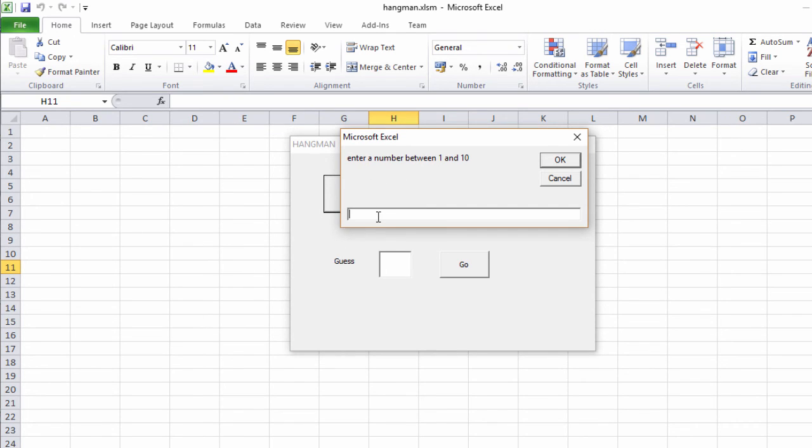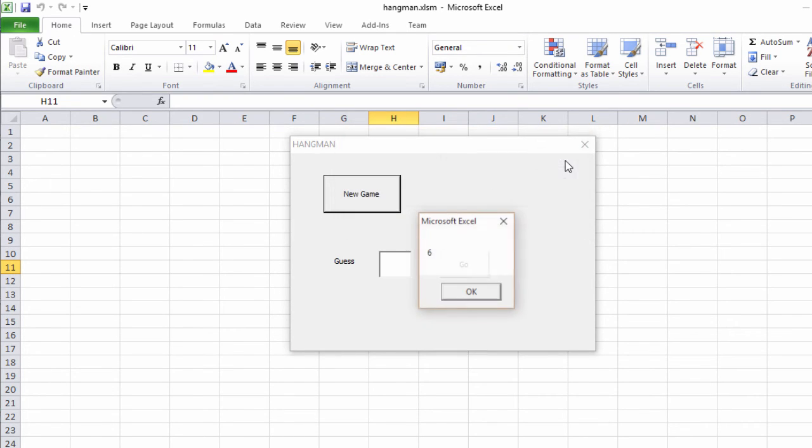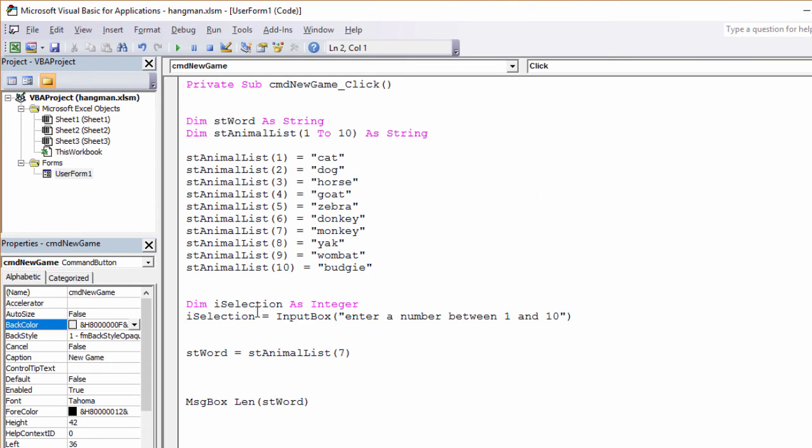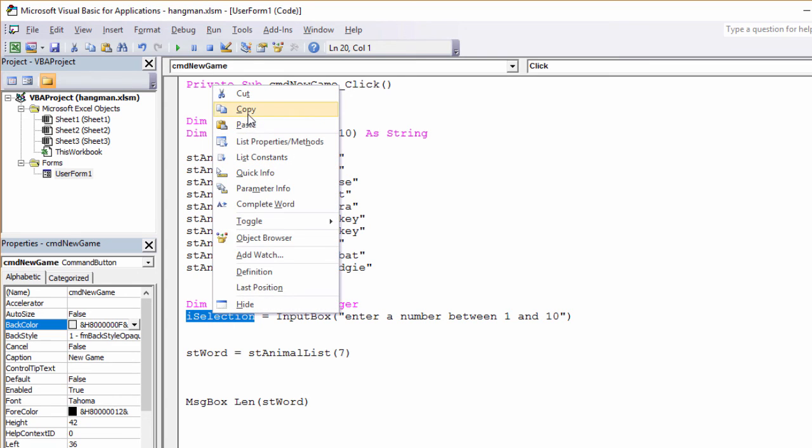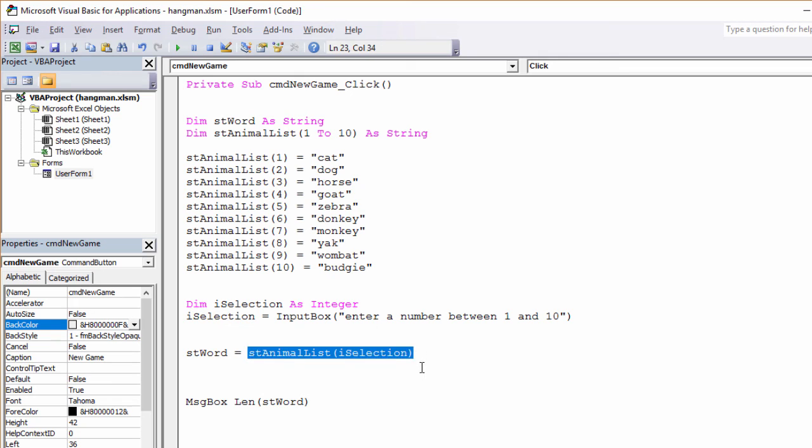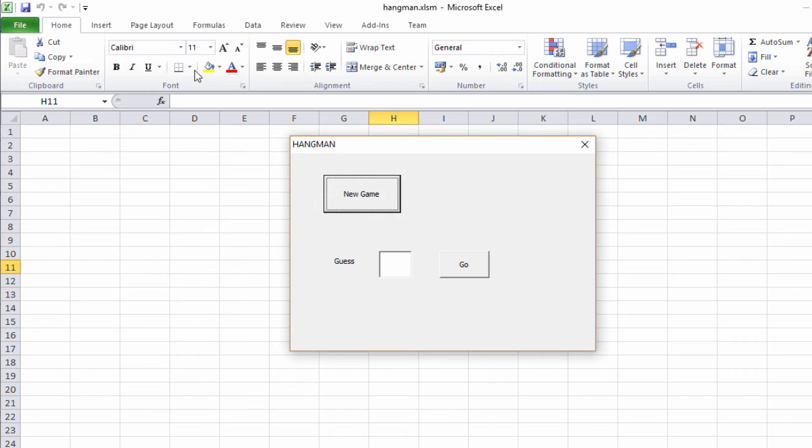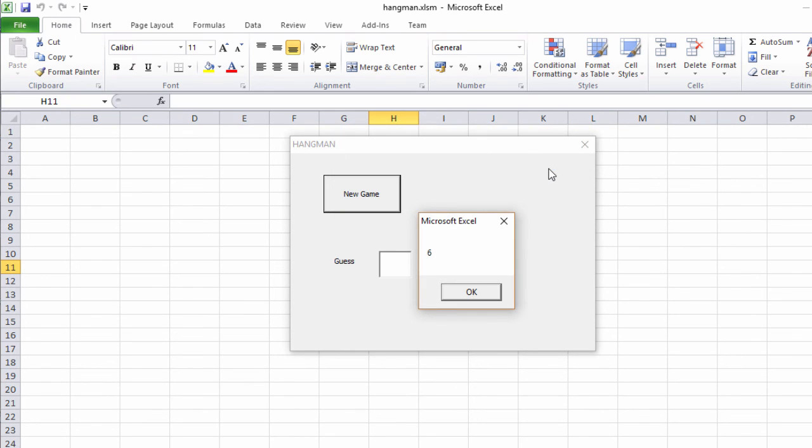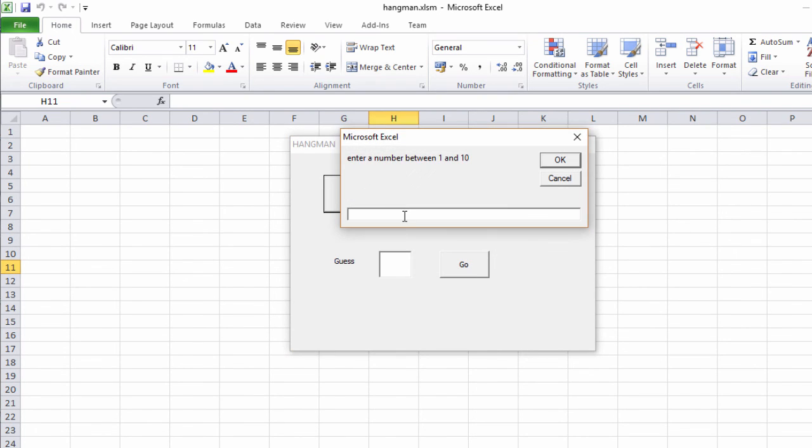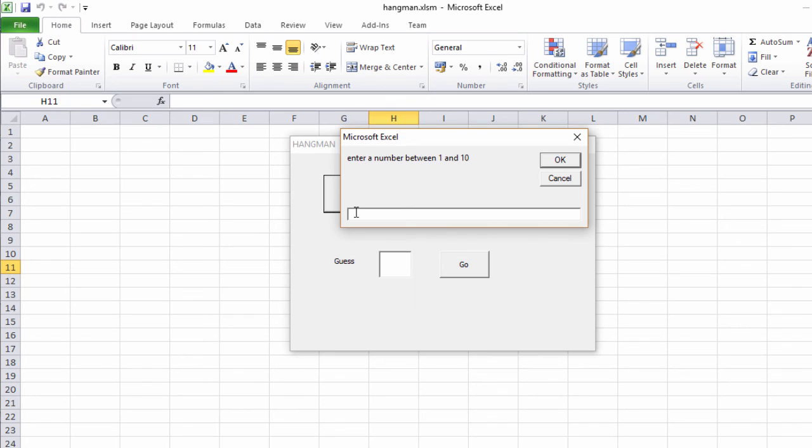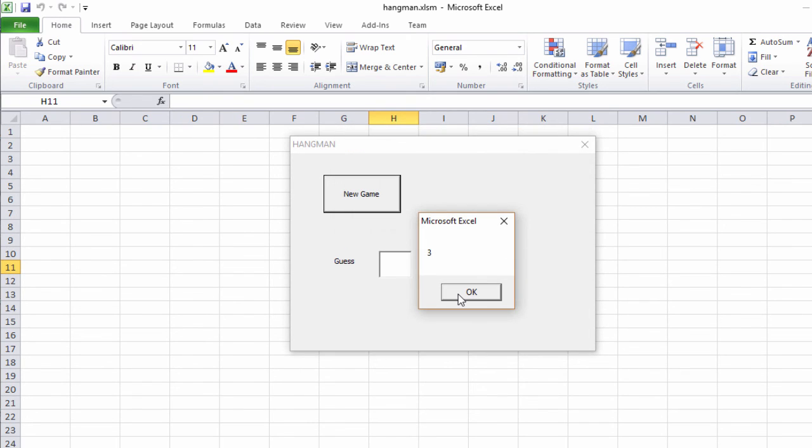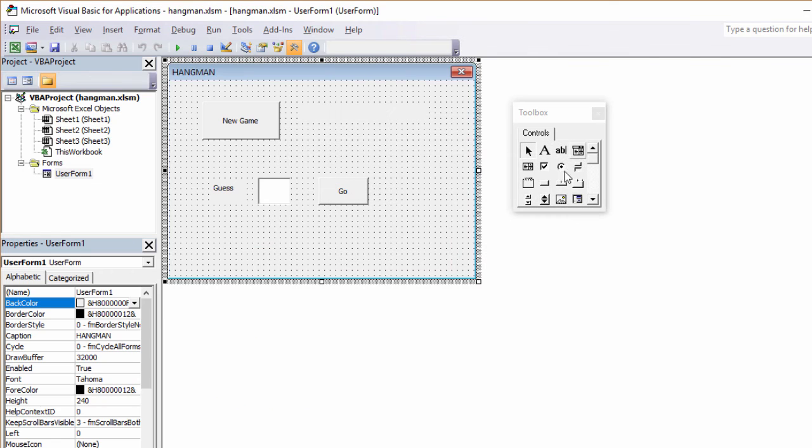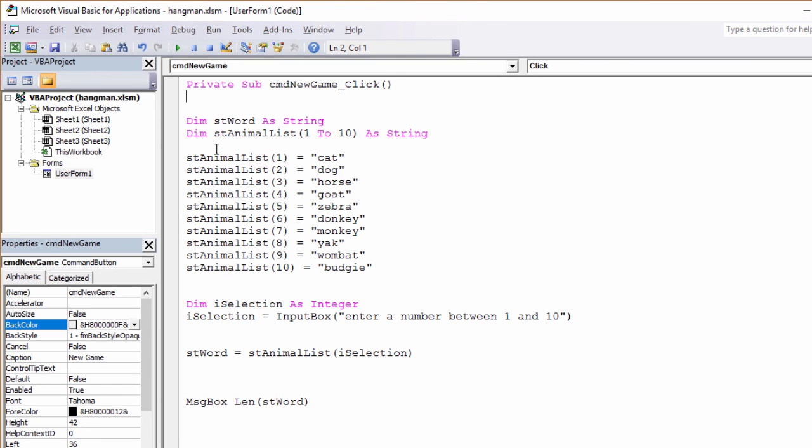Here we go. Enter a number between one and ten. I'm still getting the monkey's length, but what I can do now is take this number. The user typed in a number. It went into here and copy that and paste it here. So whatever the user types in goes into iSelection and we select that animal. Let's try that. Enter a number between one and ten. I'll go for ten. Six. That's the word budgie. The word budgie has a length of six. Let's try again. A three. I think that's a horse. One more. Number two has got a length of three. I think that's a dog. So what are we doing then? We're selecting a word from that array variable and telling the user how long the word is.